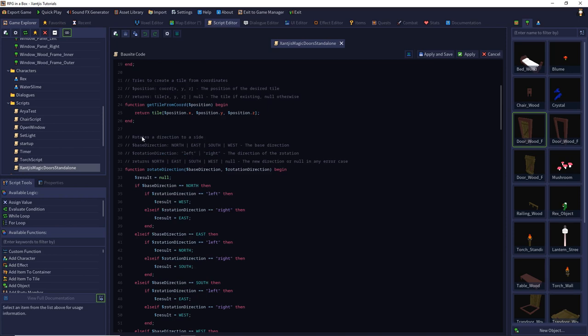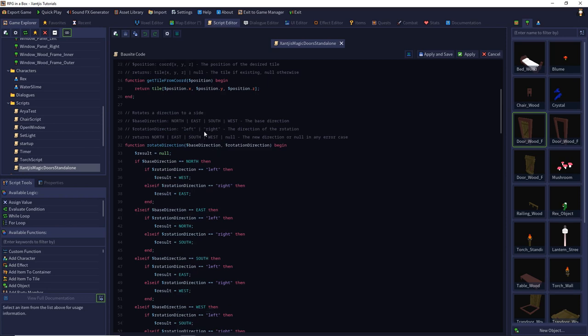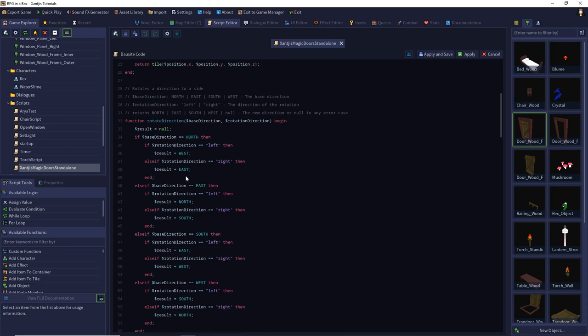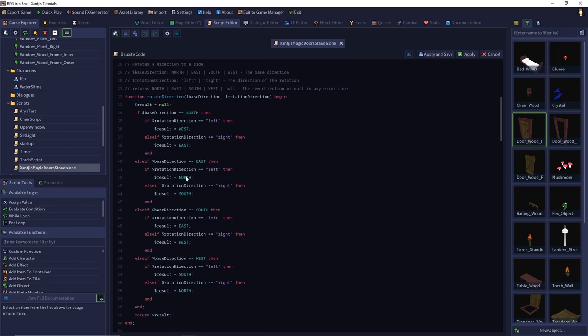Then I can rotate the direction. The base directions are north, east, south, or west, and you can rotate left or right. So if you're looking north and rotate to the right, you get back the east direction. It doesn't use a generalized algorithm — it's straightforward, just a few lines of code.